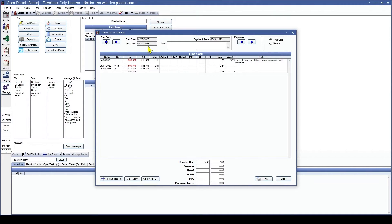At the top it will show which pay period you are looking at, and then it will show you their week totals as well. It will show how much of this was regular time versus rate two, rate three, paid time off, overtime, or protected leave. One thing to be aware of is protected leave is separate from all calculations for hours worked and payable hours, so they don't contribute to overtime calculations or any total hours calculations. From here we are going to add an adjustment.